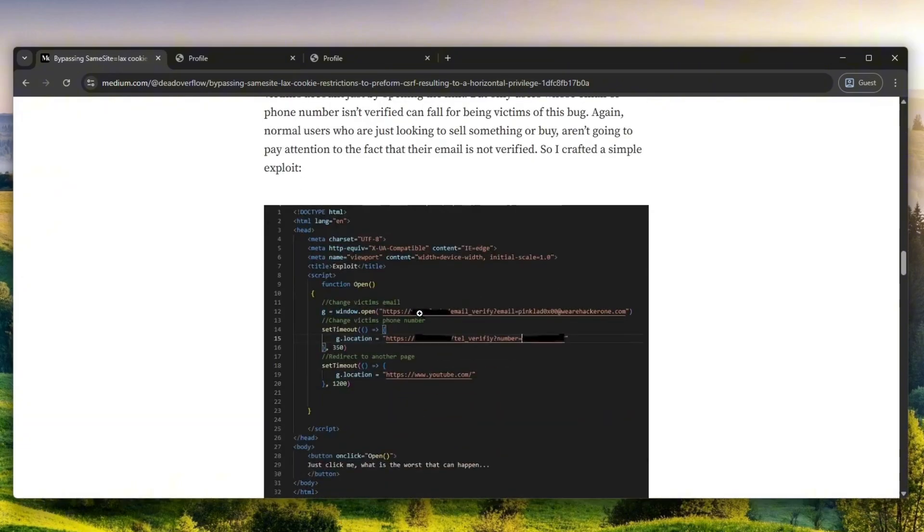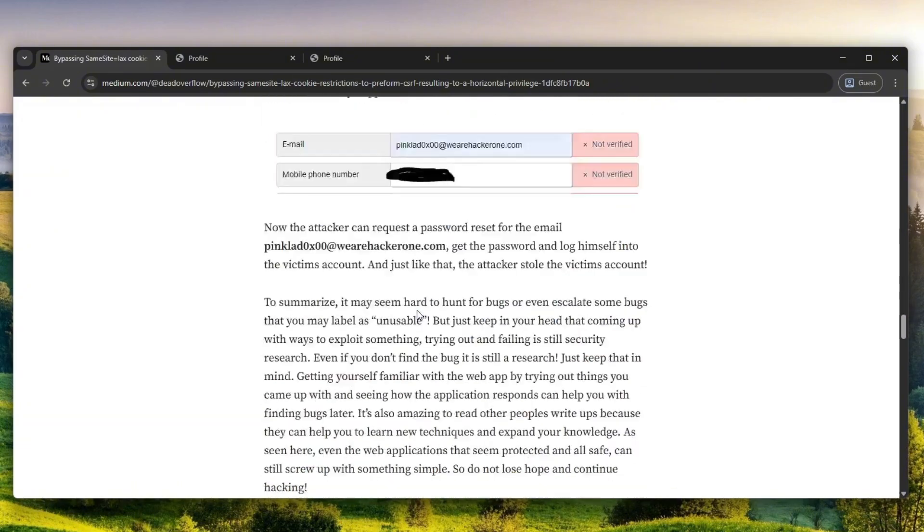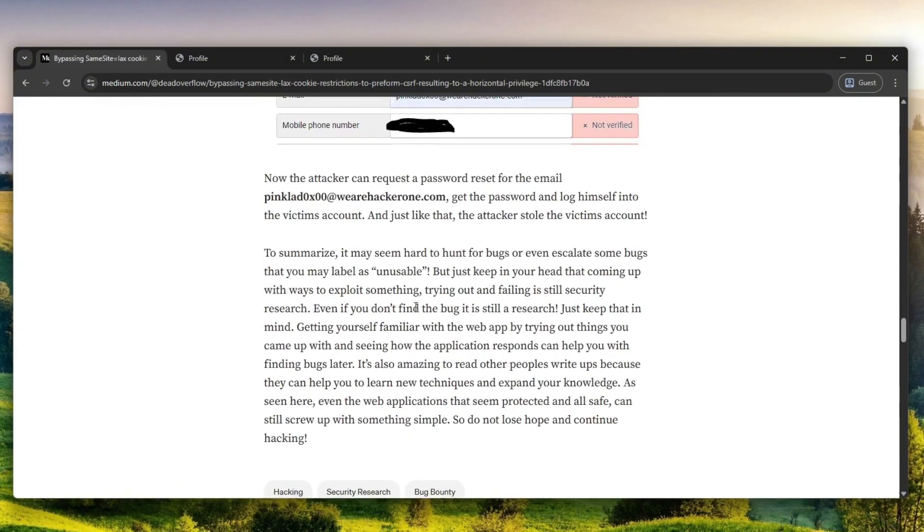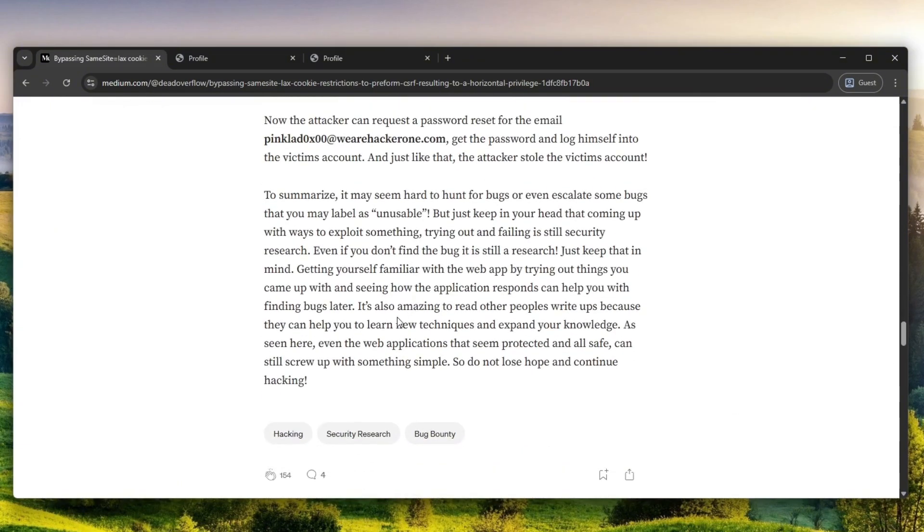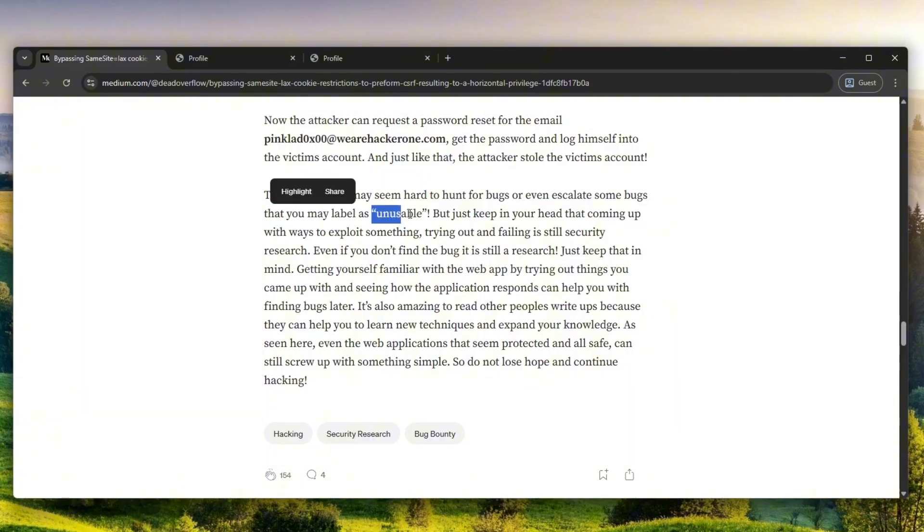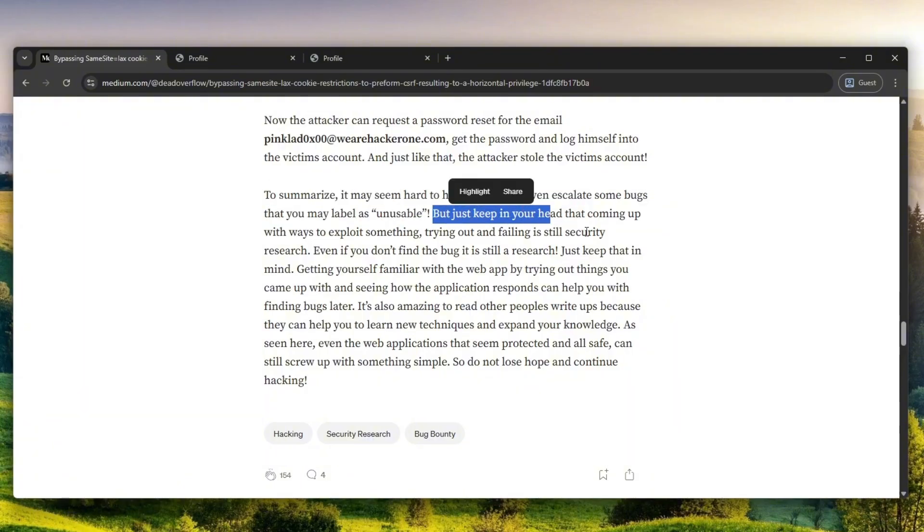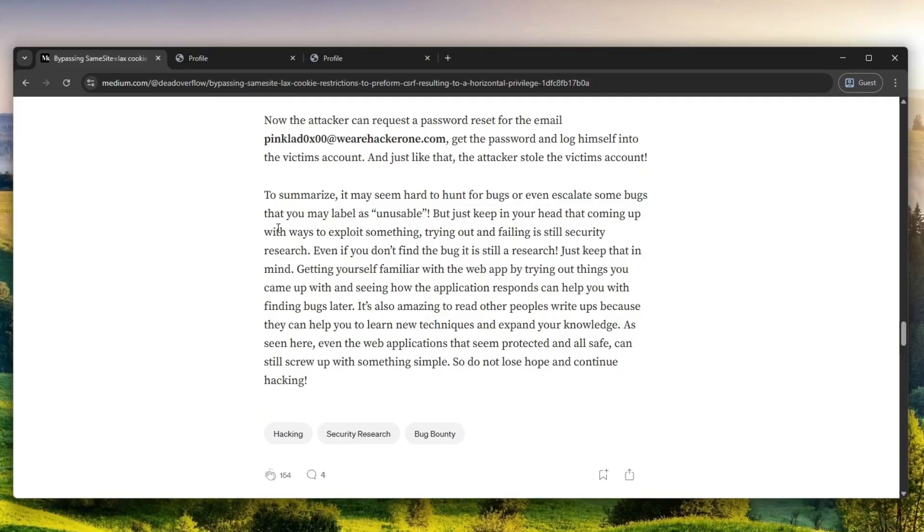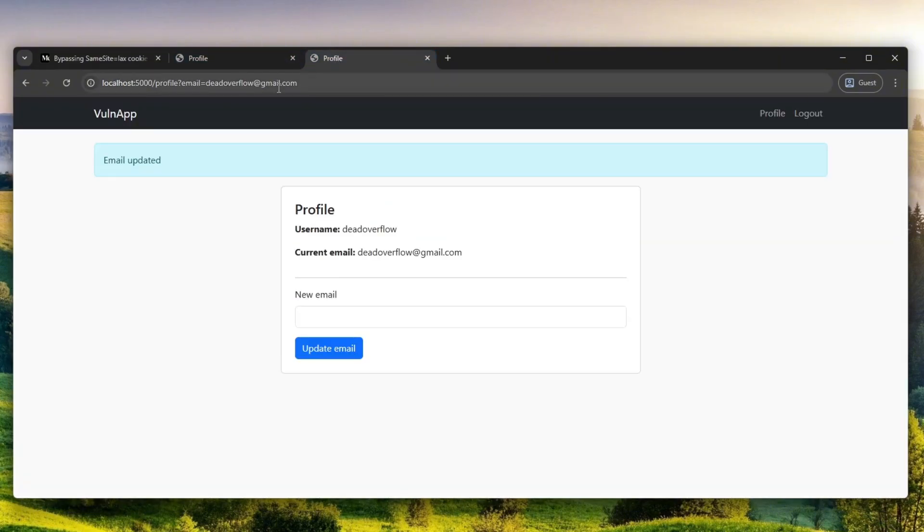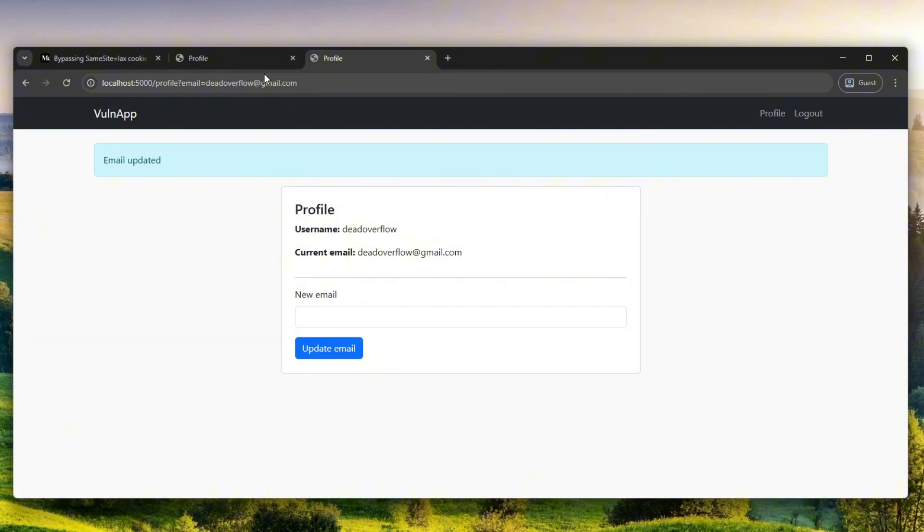To summarize it, I basically wrote: it may seem hard to find bugs or even escalate some bugs that you may label as unusable, but just keep in your head that coming up with ways to exploit something, trying out, failing, is still security research. That is a goldmine advice right there. Even though this seemed like a silly idea, why would you try it? Well, if you don't try it, then you will never know whether it works or not, because computers can sometimes be unpredictable.